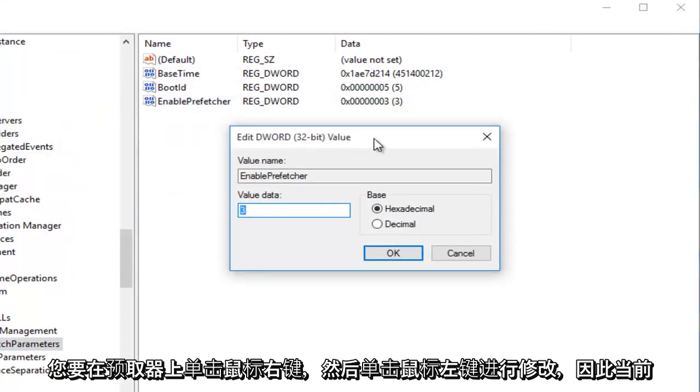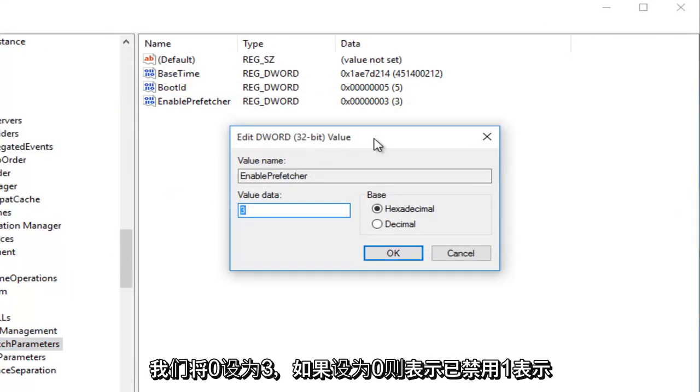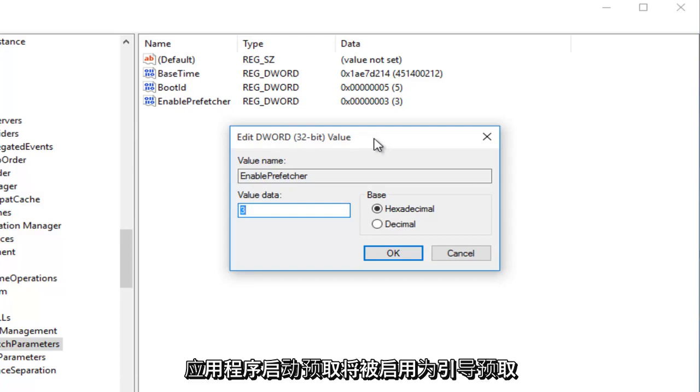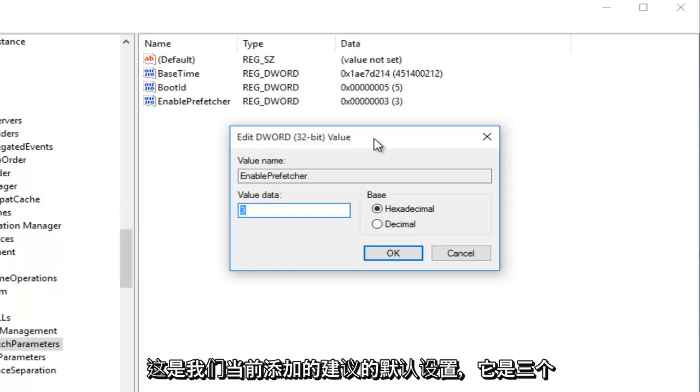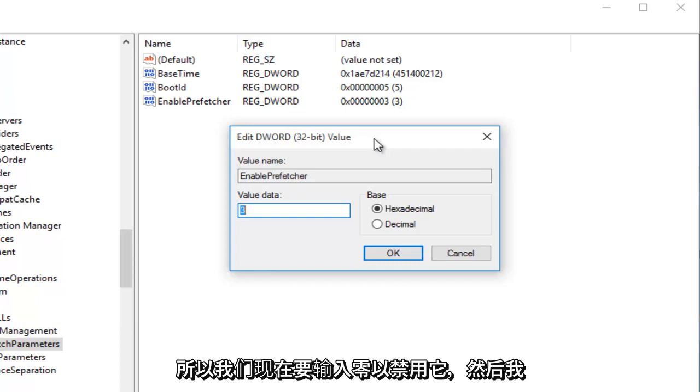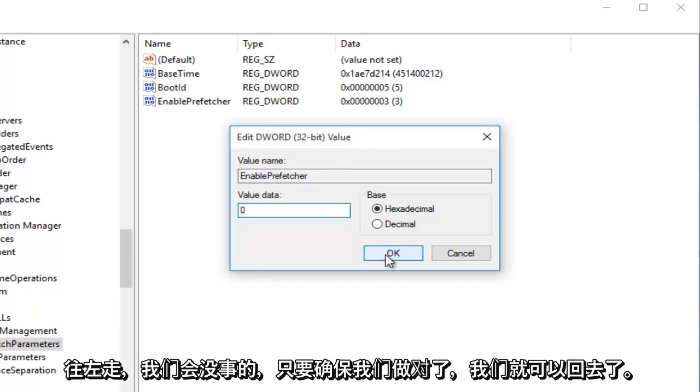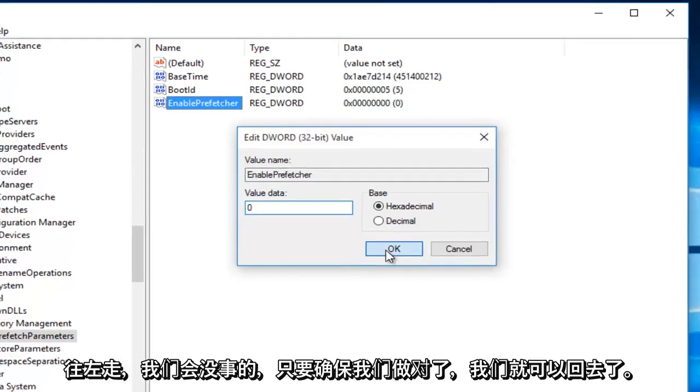So currently we are set at 3. 0, if we had it set at 0, would mean it's disabled. 1 would mean the Application Launch Prefetching would be enabled. 2 would be Boot Prefetching enabled, and 3 would be both Application Launch and Boot enabled, which is the recommended default setting, which we're currently at. So we're just going to type in 0 right now to disable it. And then I'm going to left-click on OK.